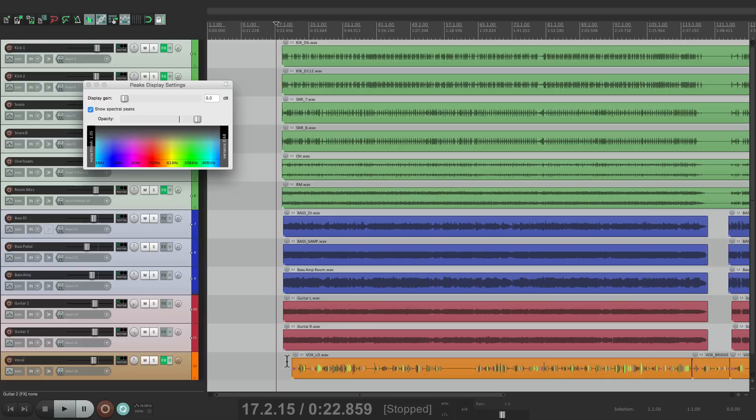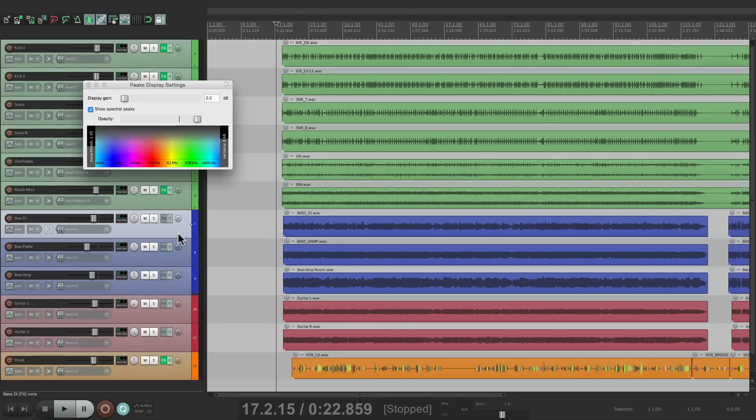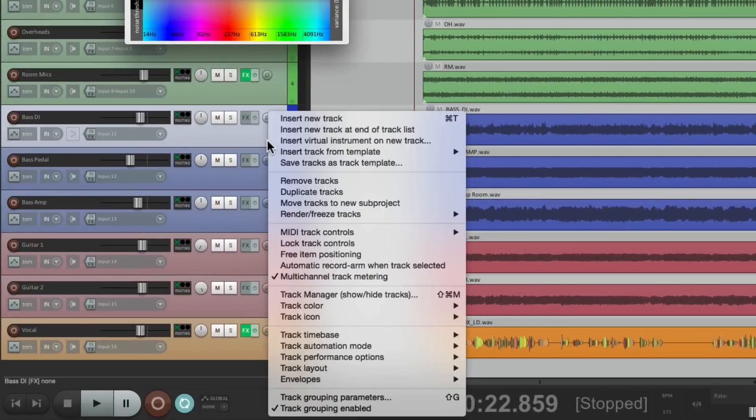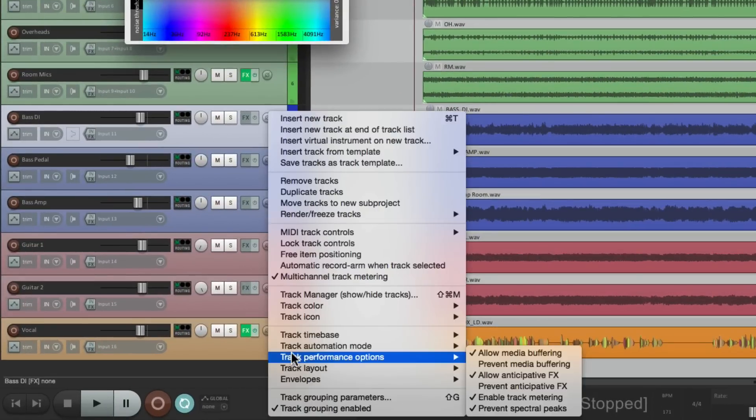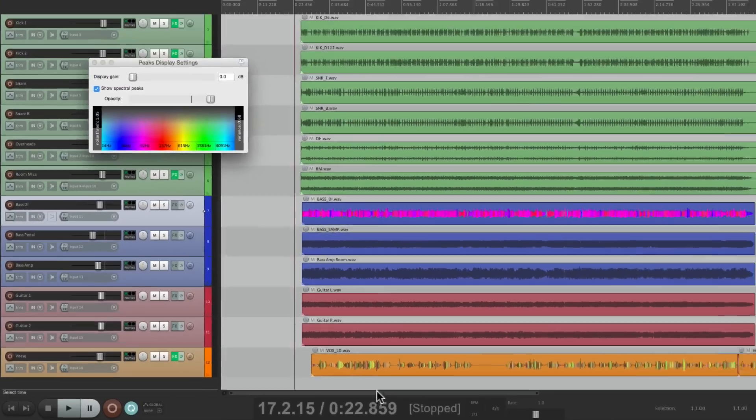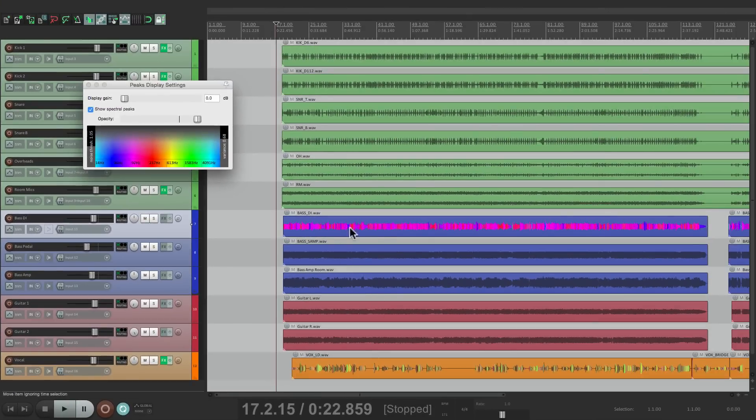That's going to turn it off for those tracks, and then we just have it on for the vocal. And we can do that for any track. Turn it back on just for this bass track. Let's right-click it, Track Performance Options, and then turn this off.